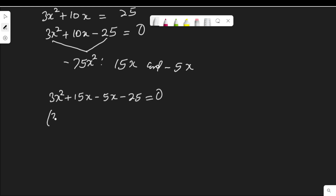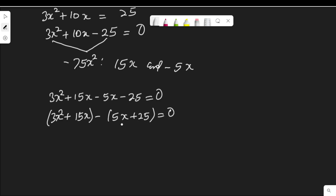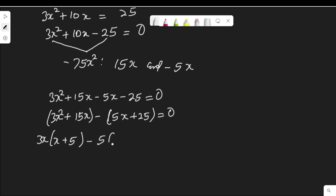Now group it 2 by 2: (3x squared plus 15x) then minus (5x plus 25) equal to 0. In the first bracket, 3x squared plus 15x — factor out 3x to get 3x(x plus 5). In the second, 5x is common, giving minus 5x(x plus 5) equal to 0.